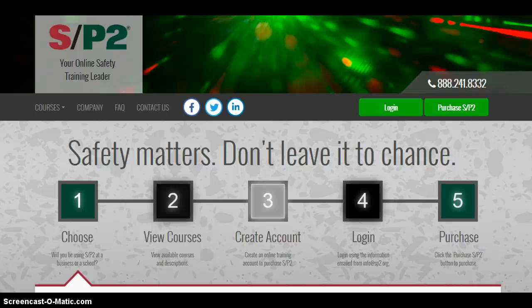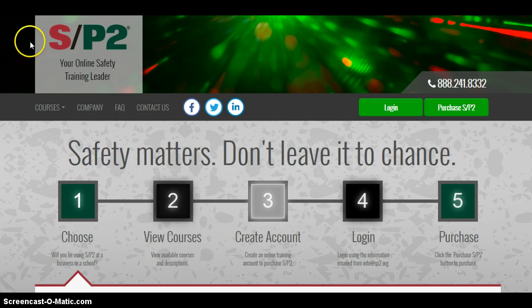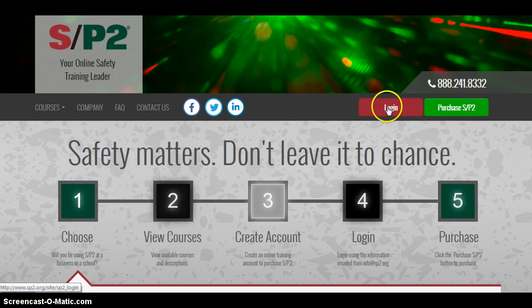I'm going to show you how to login to the SP2 website. First of all, you need to go to sp2.org, and that will bring you to this page. Then we need to move on to our login button.